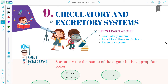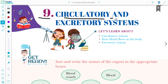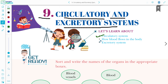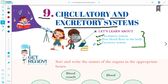Hello dear students, welcome back to ScienceWise. Today we are going to study chapter number 9 of class 5, that is the circulatory and excretory system. In this chapter we are going to learn about the circulatory system, how blood flows in our body, and the excretory system.